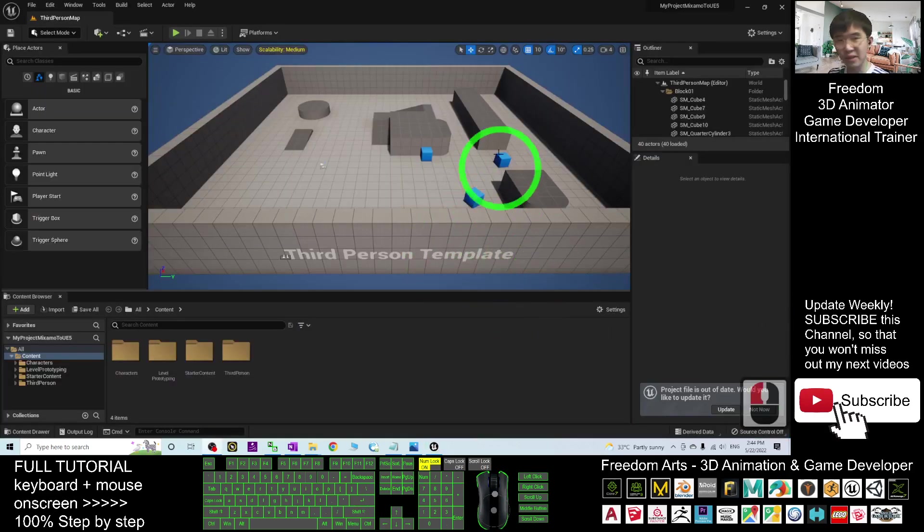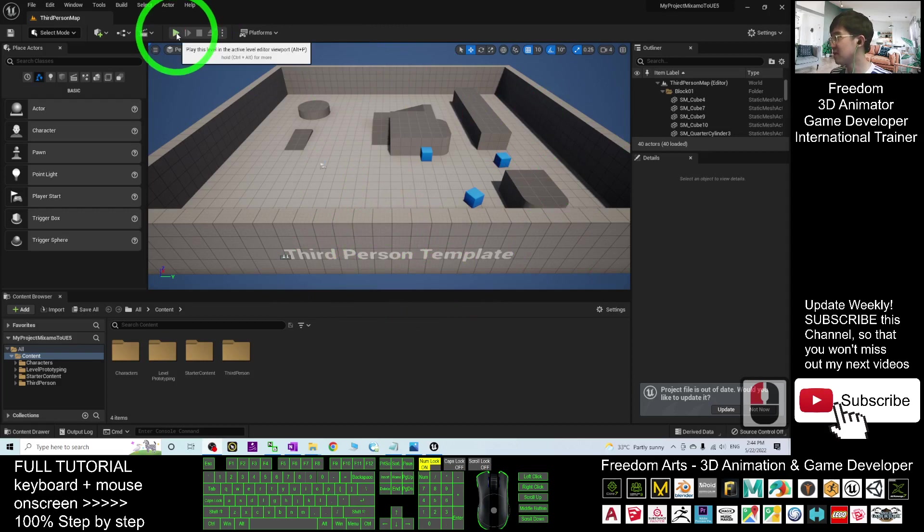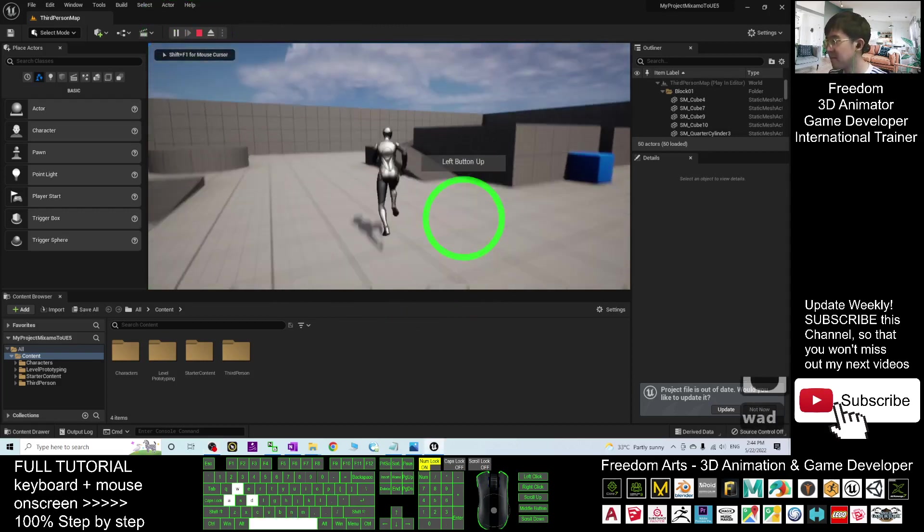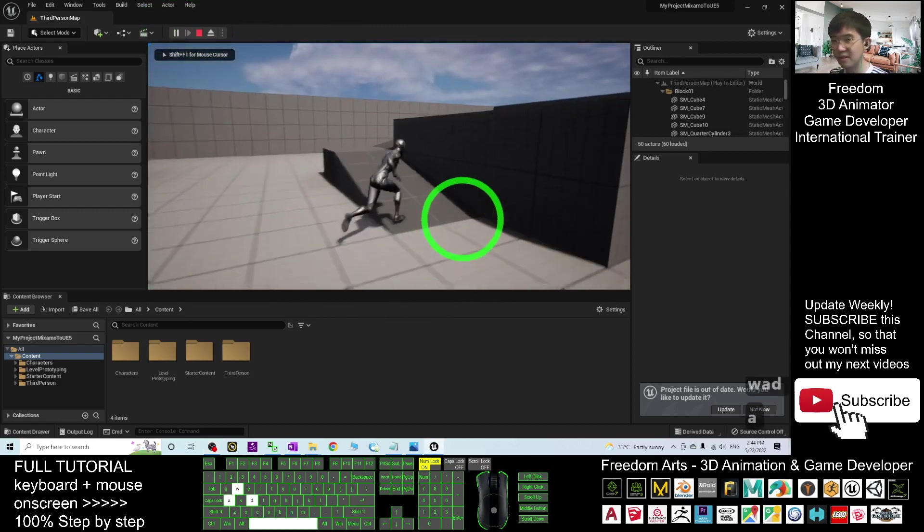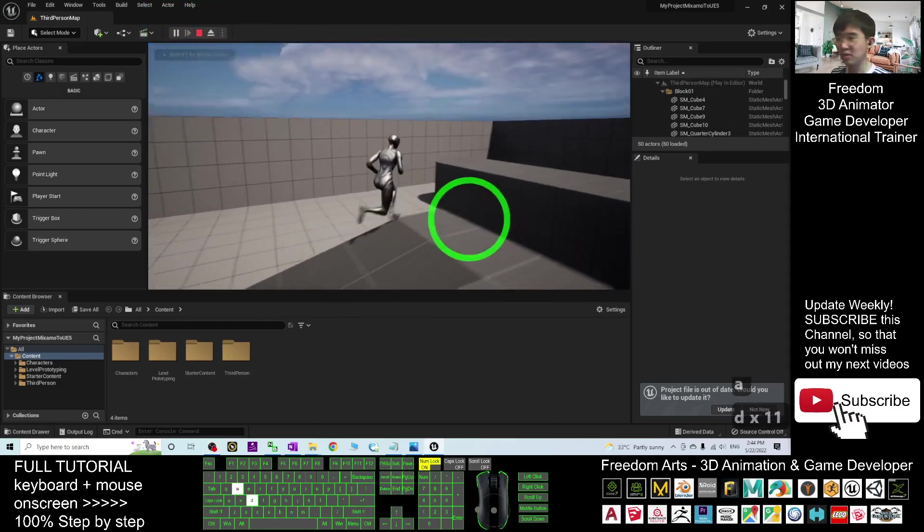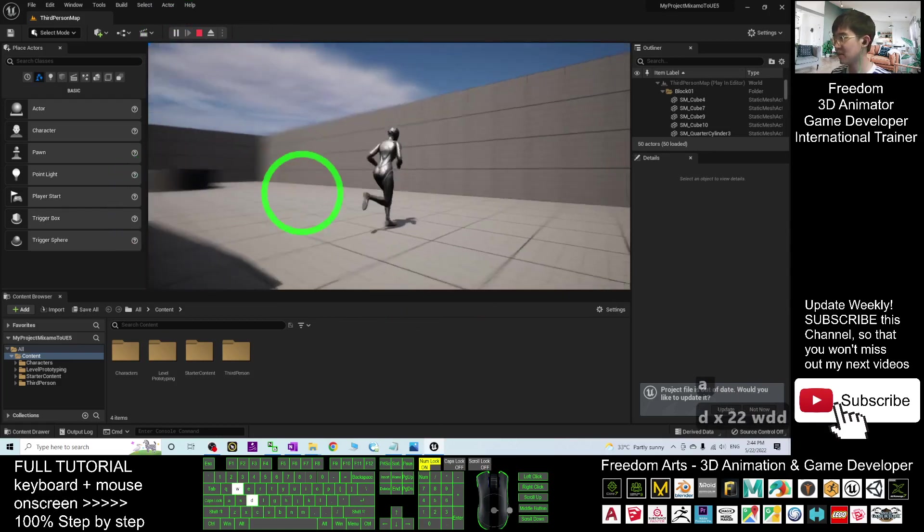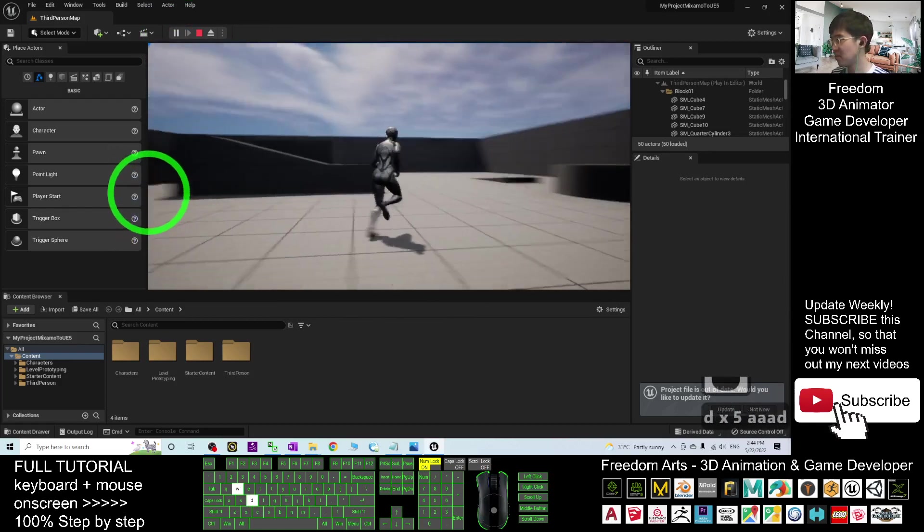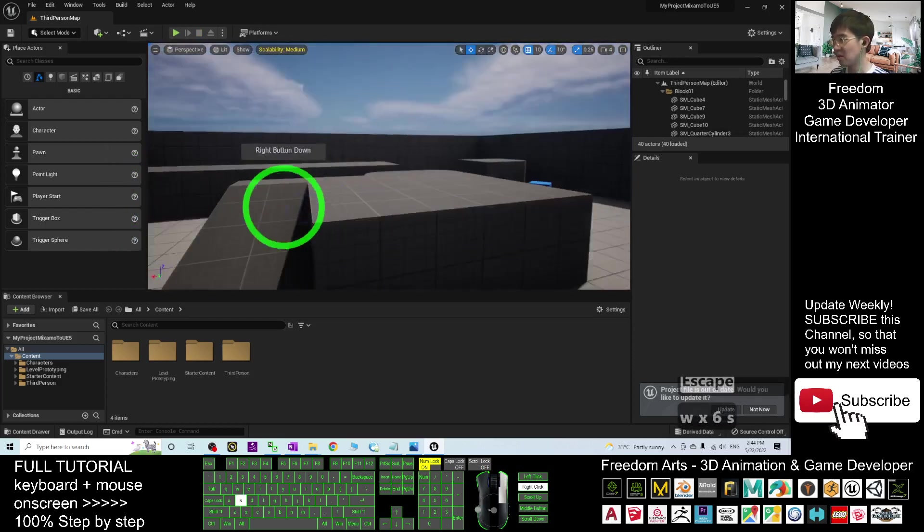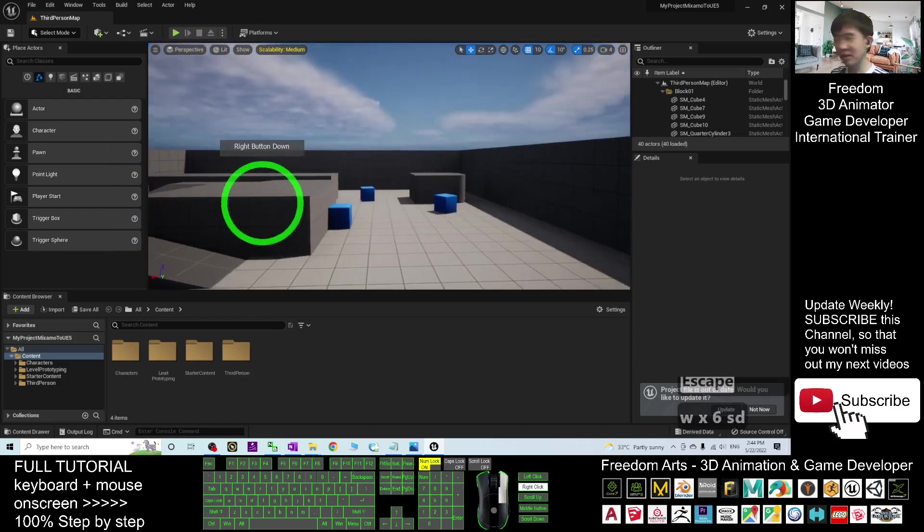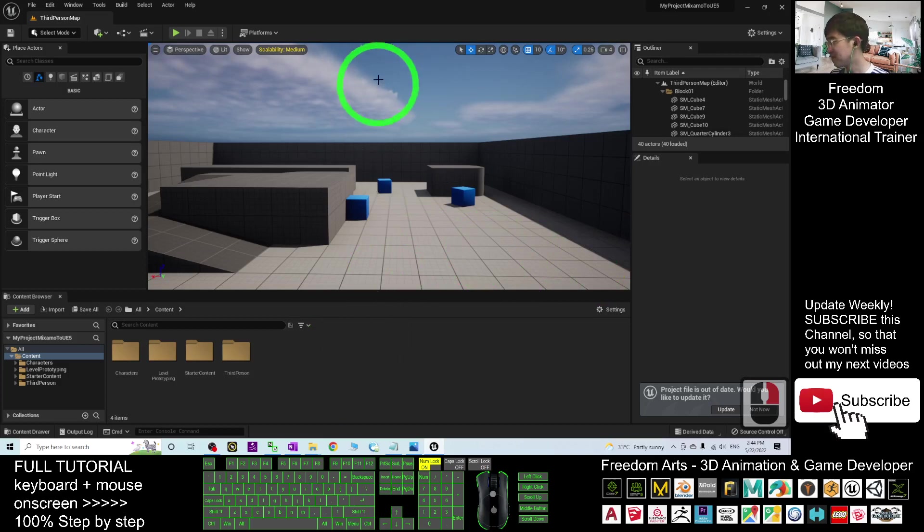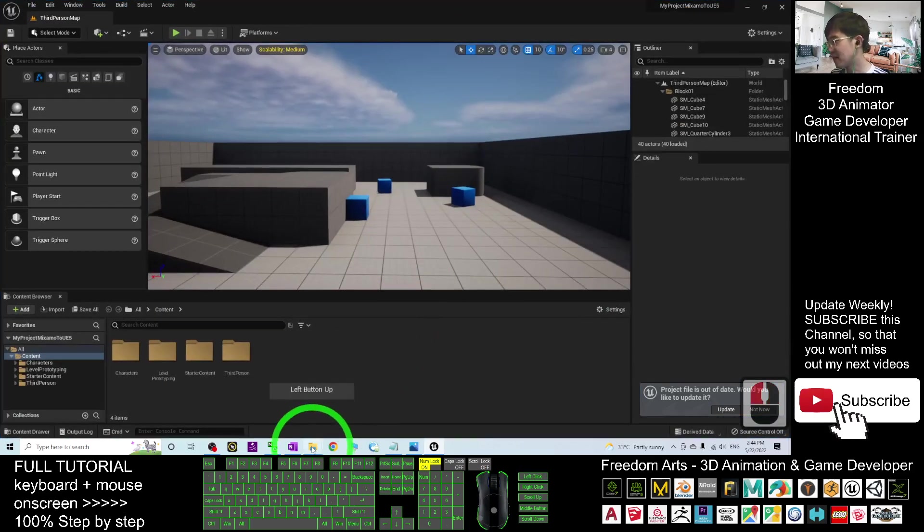Now, you can see the new project. If you try to play, this is the new project in Unreal Engine 5.0.1. This is a third-person new project. Press Escape. So, now, how am I going to import the Mixamo, the FBX file into here.